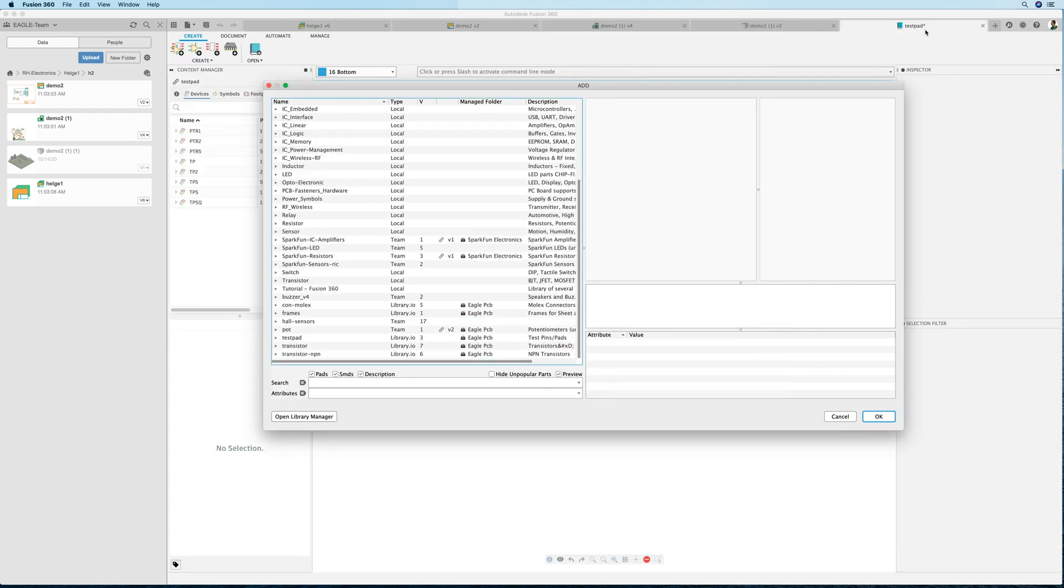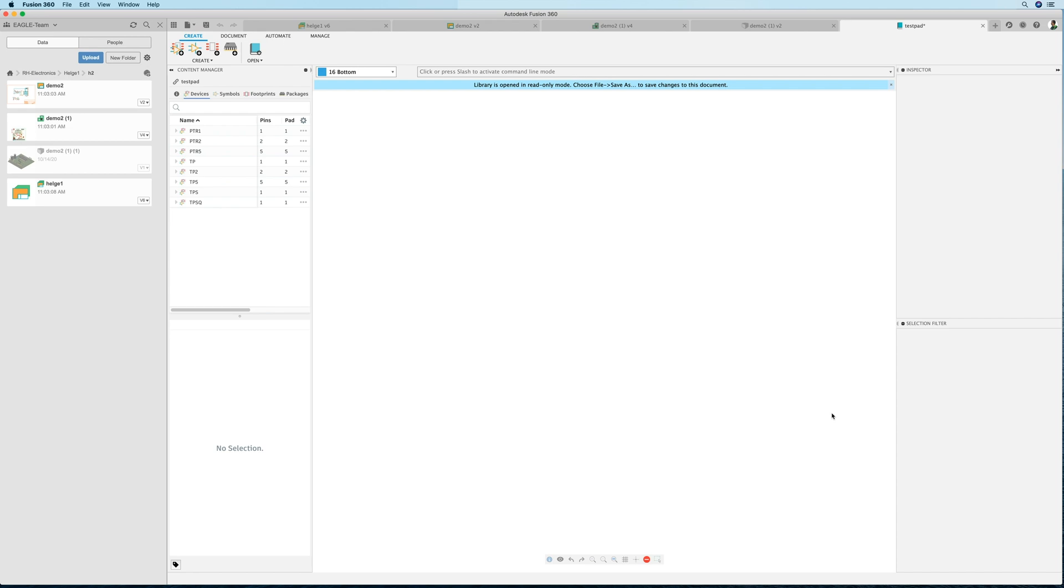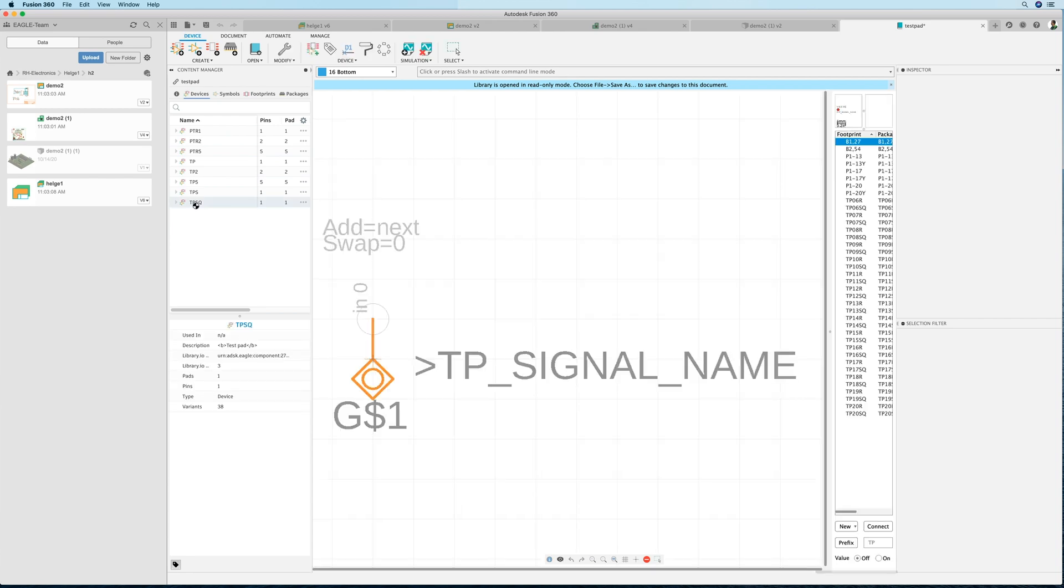I can close the add dialogue because I don't want to place something in the schematic. Now I'm in the test pad library, and if I click on the device, for example, I see the definition here. Now I can start editing.